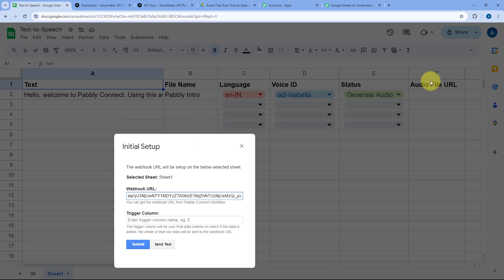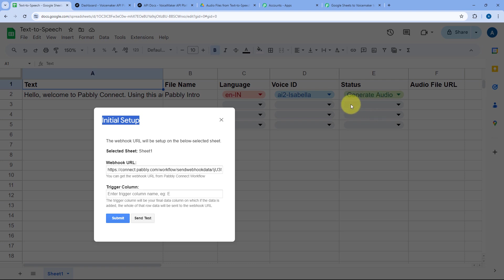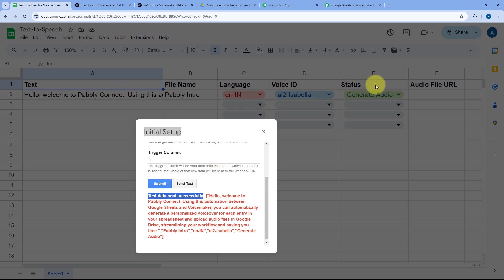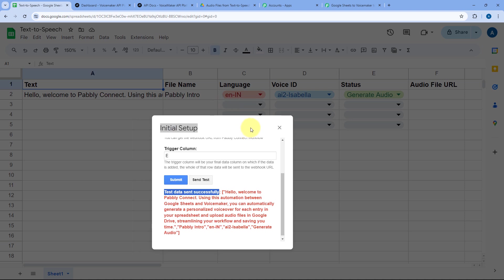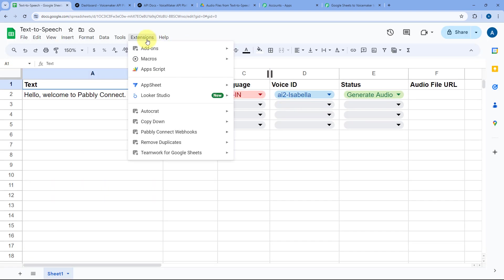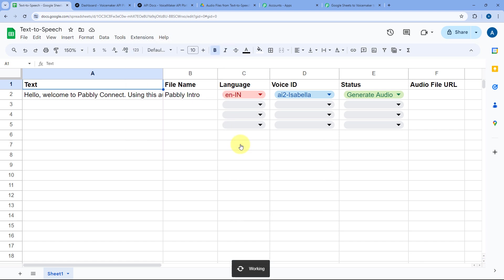The trigger column is the last column in which we are manually entering data. Column E is our trigger column — as I enter any data or select any status in column E, the data of the complete row is sent to Pabbly Connect. Then click the Send Test button. It shows the test data was sent successfully, so click Submit. The setup is configured successfully. Now close this window, go to Extensions > Pabbly Connect Webhooks, and select Send On Event so that whenever a new row of data is added up to the trigger column, that data is instantly sent to Pabbly Connect.